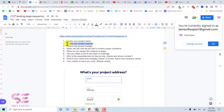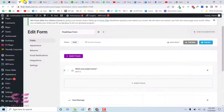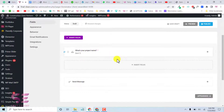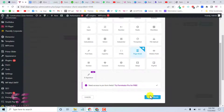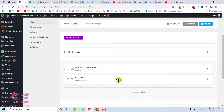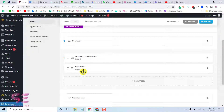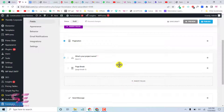To create a new step, click Insert Field and select Page Break, then click Insert. That's how you create a page break. Any field placed after this page break will appear in the next step of the form. You'll also see pagination controls appear automatically.